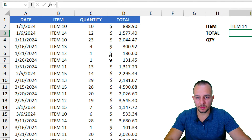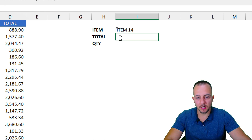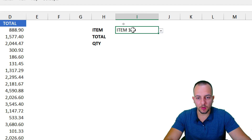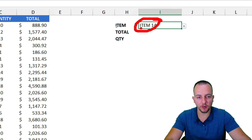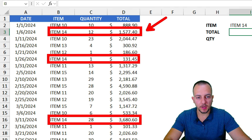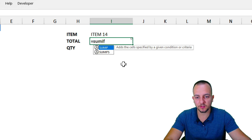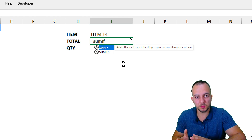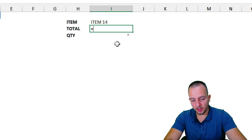Now the second example uses a similar dataset, but this time I have a quantity and a total column — no unit price. I want to use a criteria to sum only the values that match a specific item, such as Item 14. I could use the SUMIF function for this, but SUMPRODUCT can do the same thing and also handles higher complexity — like creating a column that doesn't exist — which we'll see shortly.